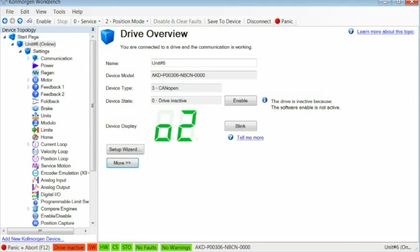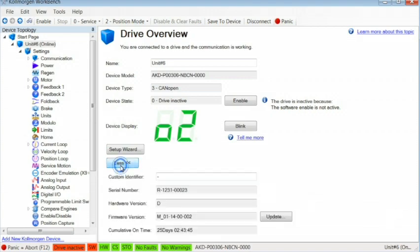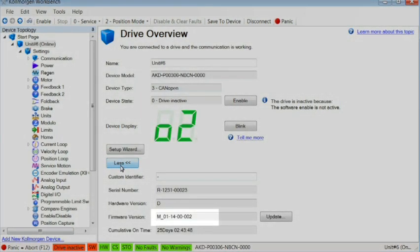In the Drive Overview screen you can see the current firmware version by clicking More. If you have determined that you want to update the firmware, back up your parameters before doing so.